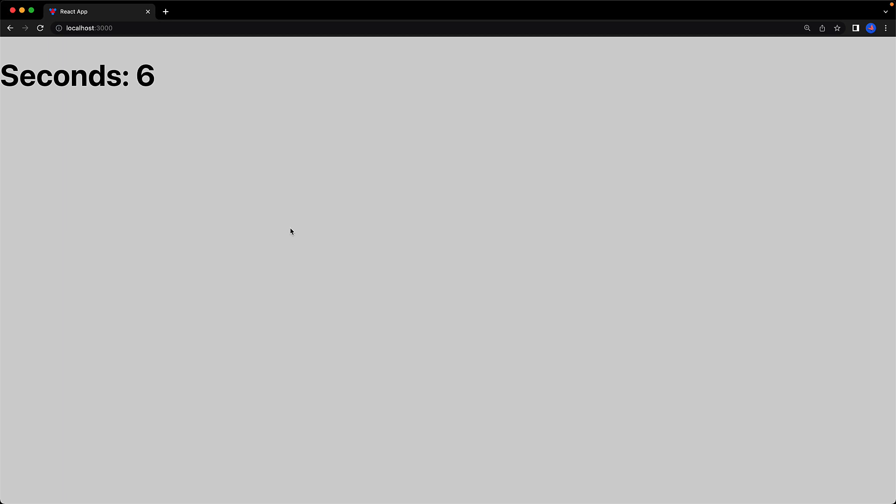This component is designed to render the number of seconds that have passed since this component was loaded. And you can take my word for it or count the seconds yourself that this is working perfectly fine.